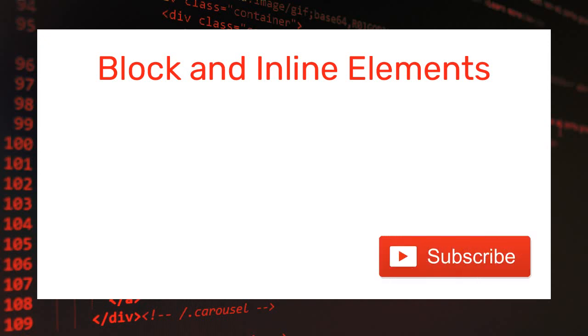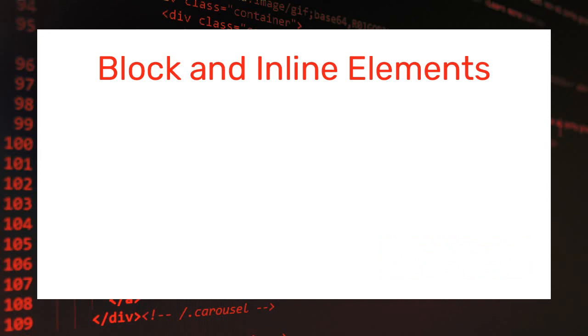Hello and welcome back! In today's lesson I will show you what block and inline elements are.